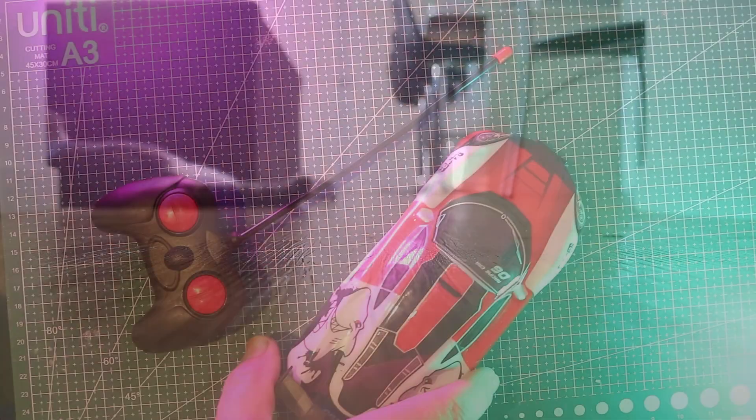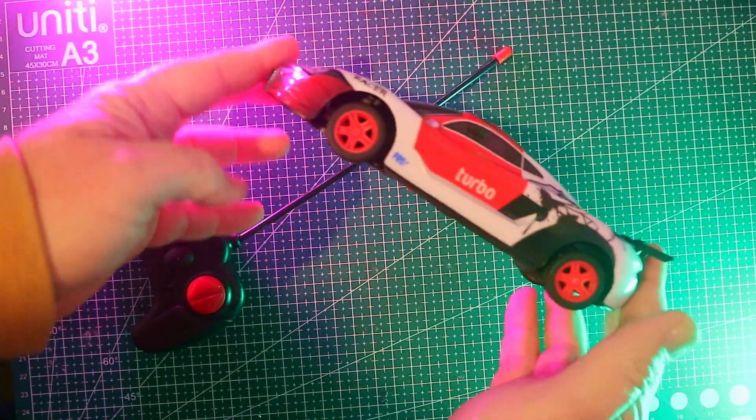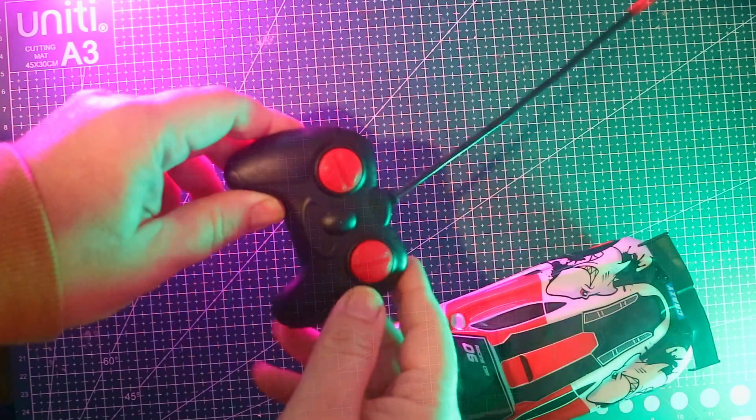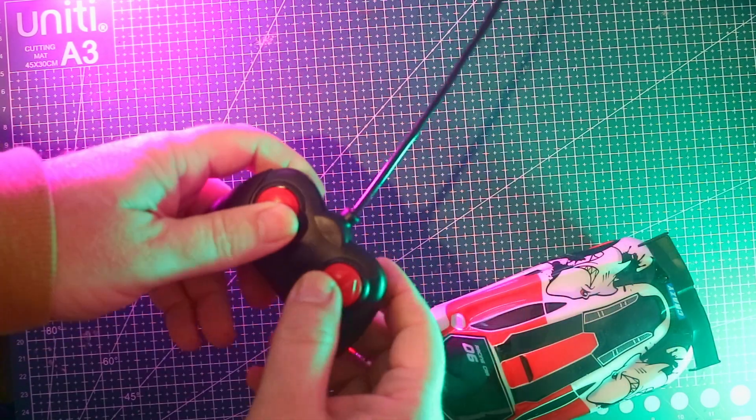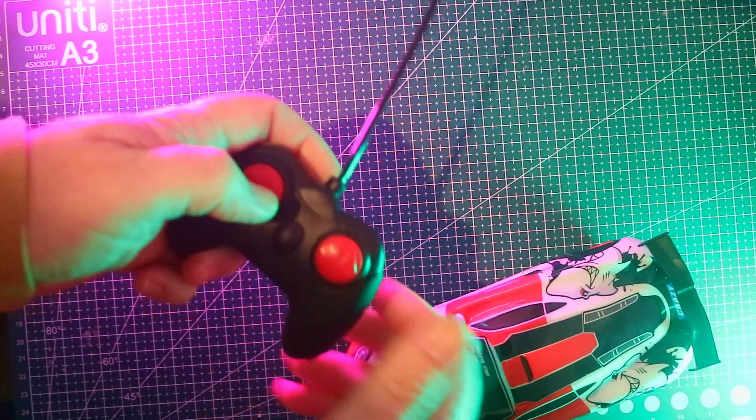At first glance it doesn't look too bad. The styling is decent, but the controller? Yeah, it feels like it was made for much smaller hands than mine.